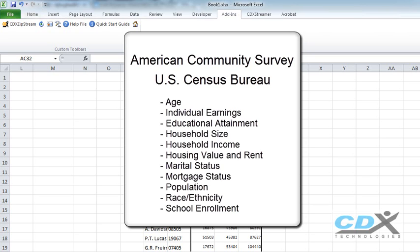CDX Zipstream also contains data feeds based on state, county, and city as well as zip code.